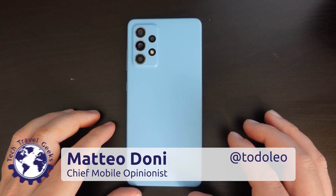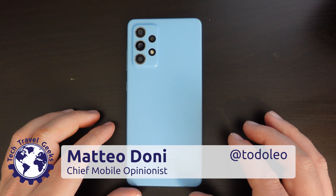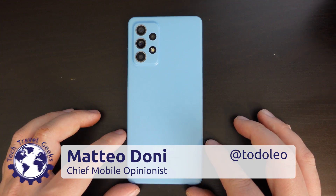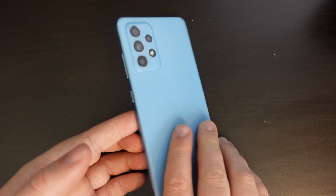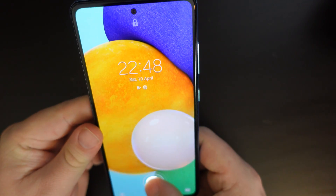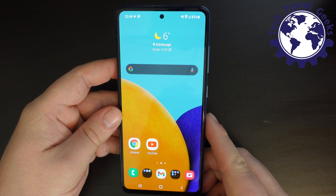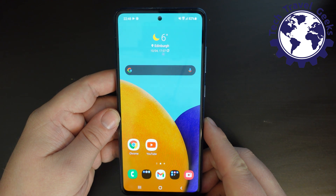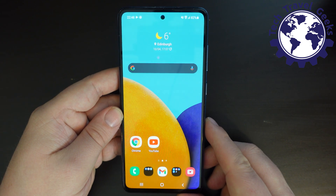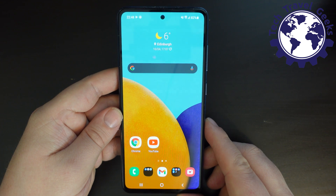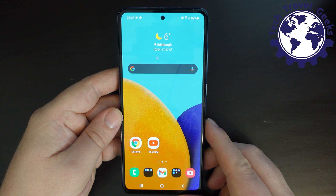Hello, I'm Matteo, the Chief Mobile Opinionist here at Tech Travel Geeks, and this is the Tech Travel Geeks' quick walkthrough on how to take a screenshot on the Samsung Galaxy A52 5G. The same methodology should also work with most Samsung Galaxy devices released in 2021.